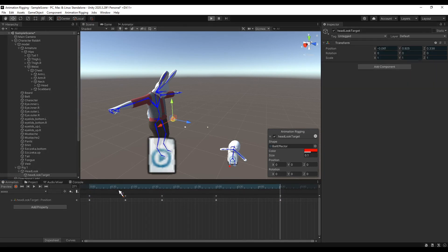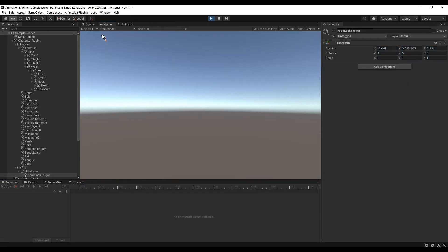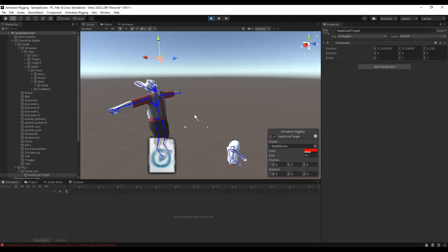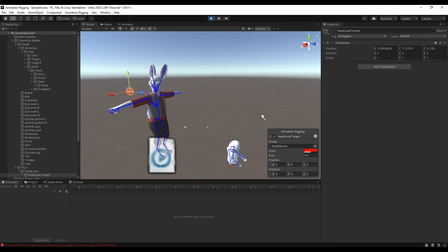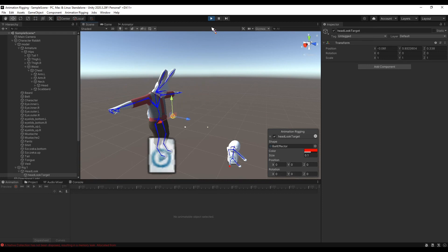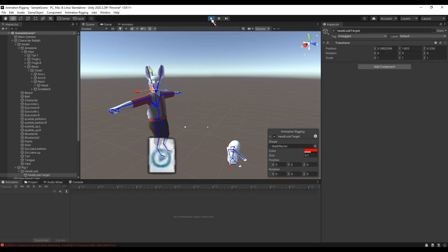Ok guys, that's all for this tutorial. Hope it will help you to get started with Animation Rigging. I have some simple scripts for Unity on my Discord, available for people who are supporting me on Ko-fi. Have a nice day and see ya guys!